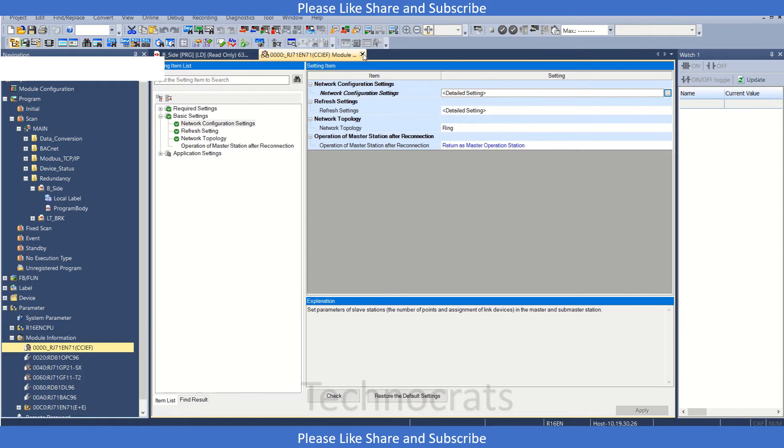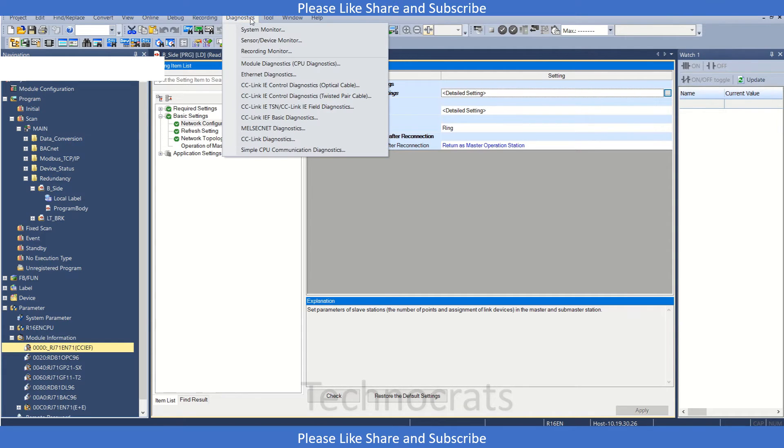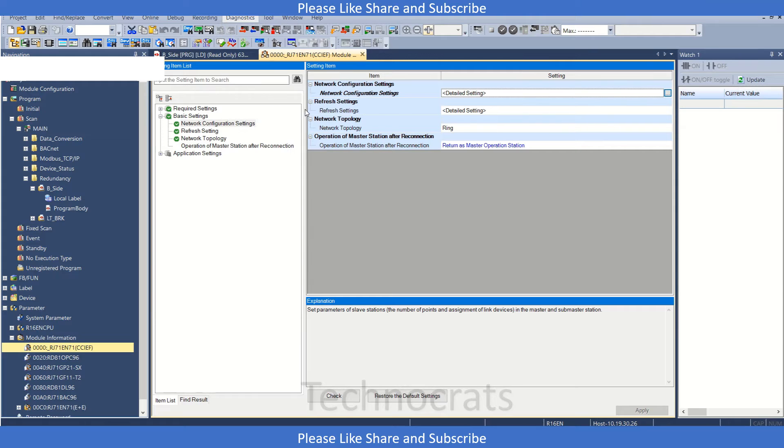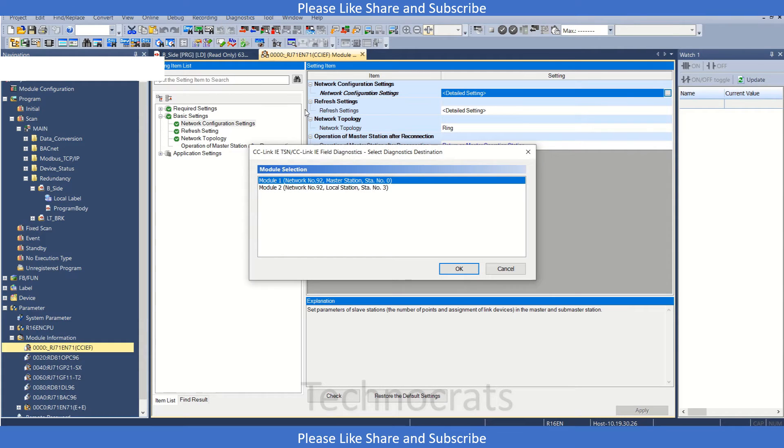Let's see how to diagnose. Go to diagnostics and click on CC-Link IE TSN object TSN CC-Link IE field network and click OK.